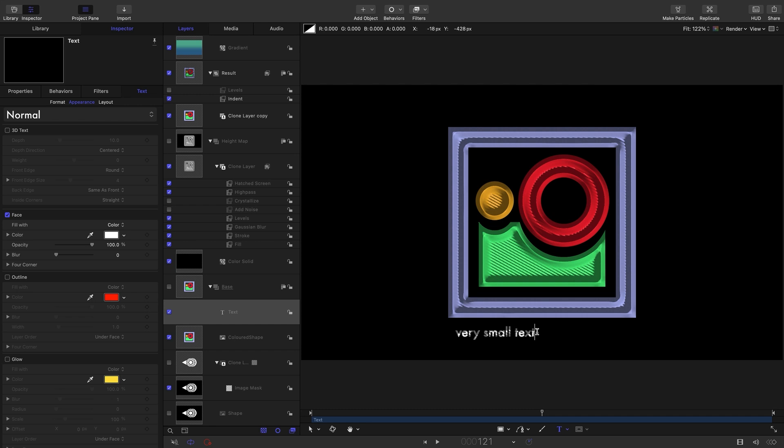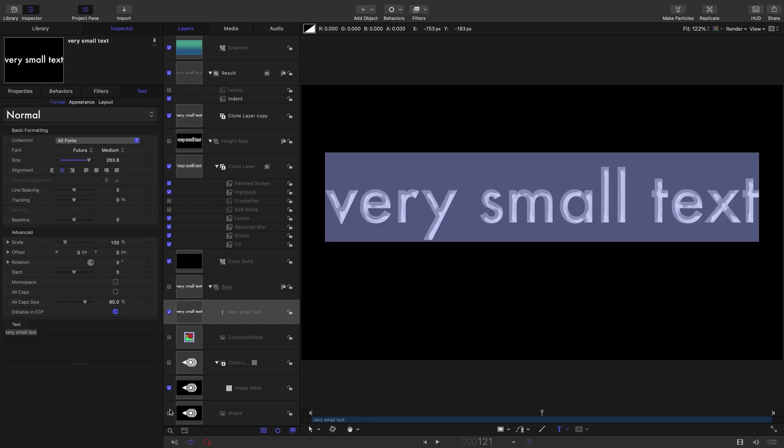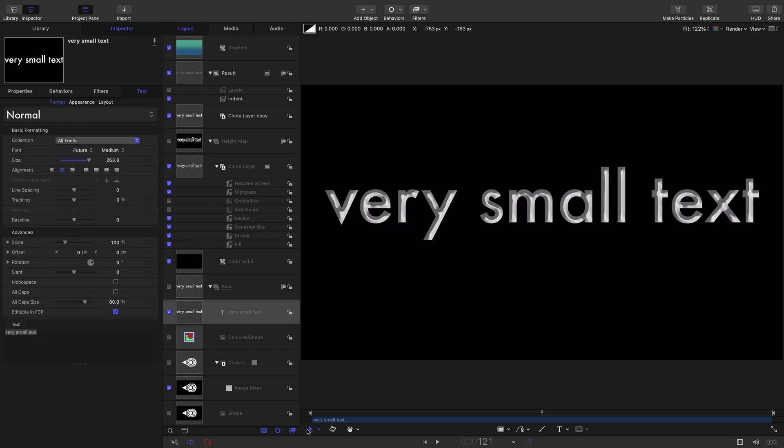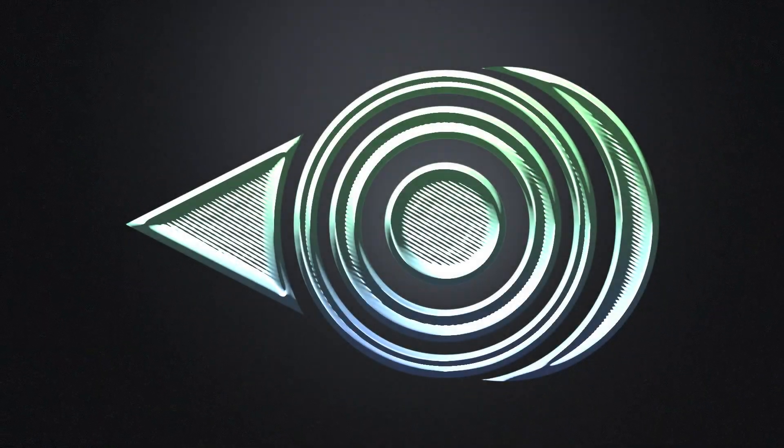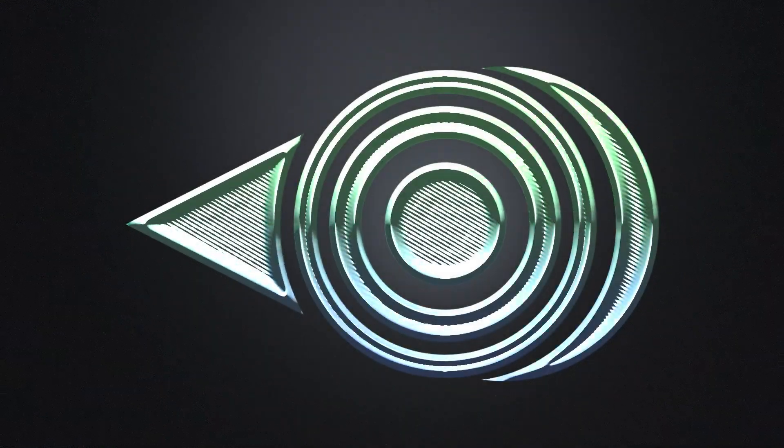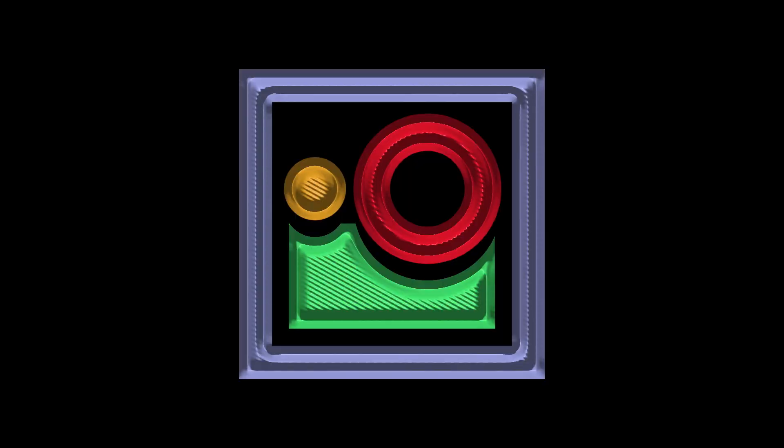For example, if I type very small text, it just doesn't work at all. We need a much larger image size for the effect to deliver anything that's worthwhile, so please keep that in mind.